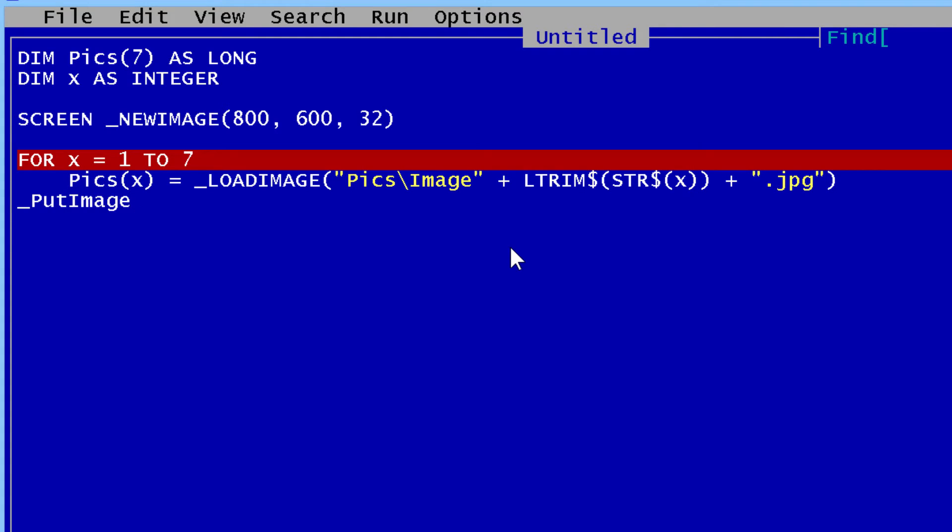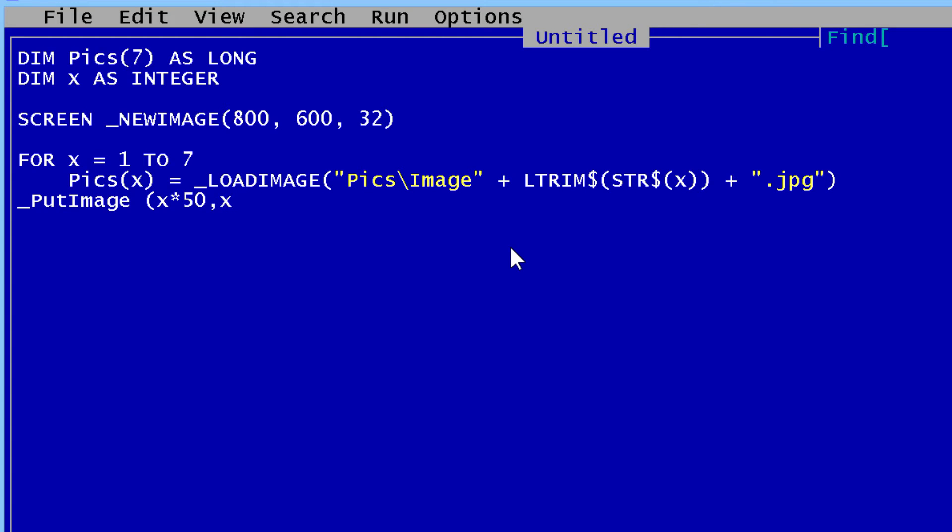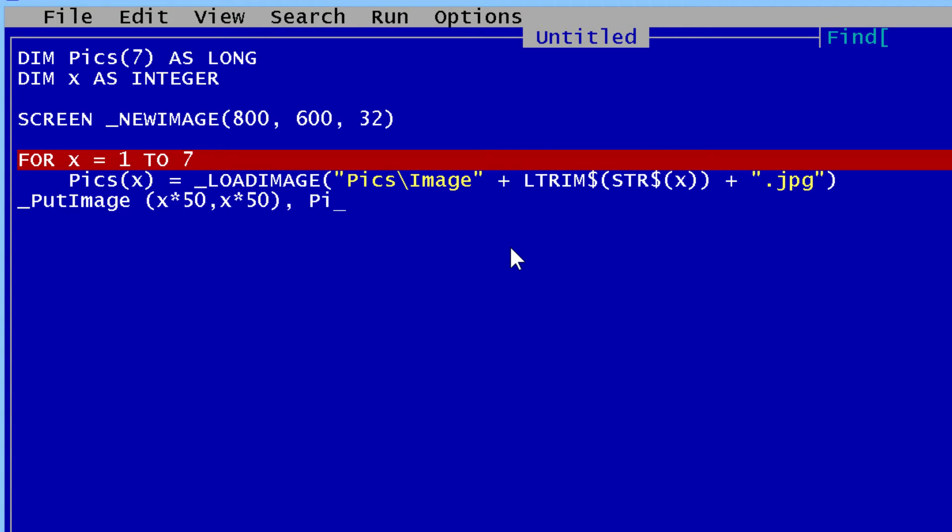Put image. I will have a simple coordinate, x times 50. x times 50 will be the coordinate. And of course the image will be Pix.